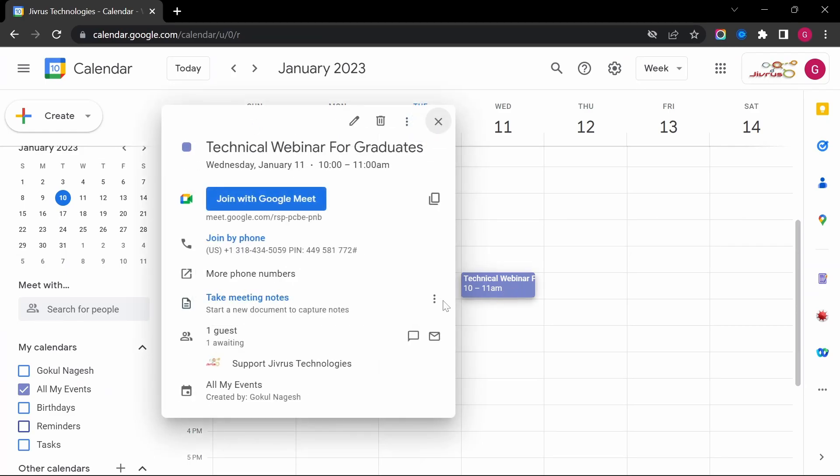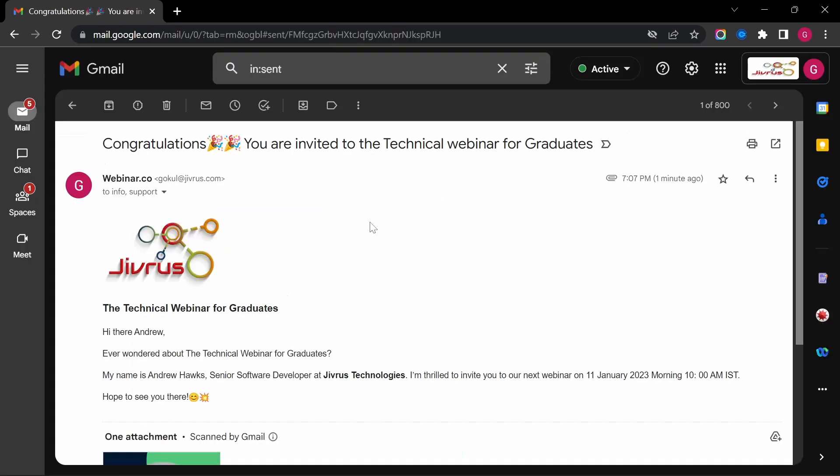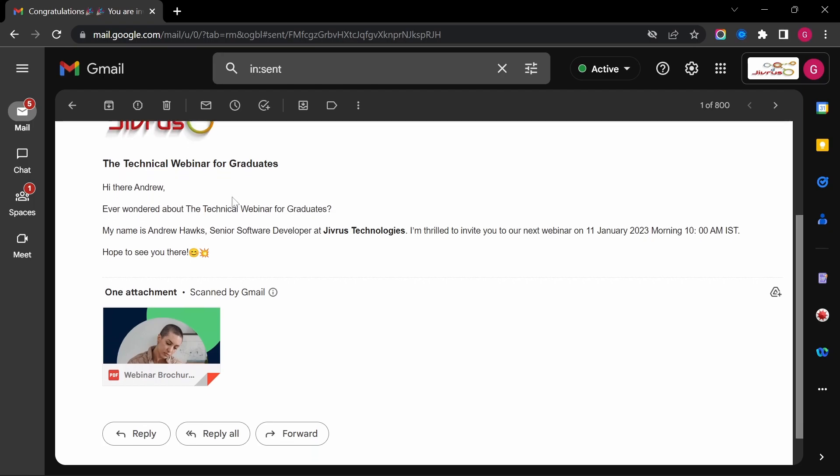There you go. The email is now added to the webinar, and let's look into the success email sent. Wow! The email looks beautiful with all the details.